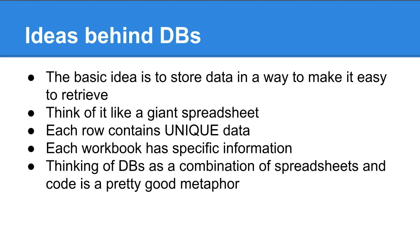You can think of it like a giant spreadsheet with multiple workbooks and sheets serving as storage receptacles for information. Each row of data is supposed to contain unique data, and each table is supposed to contain specific information about a particular topic.